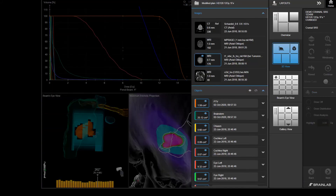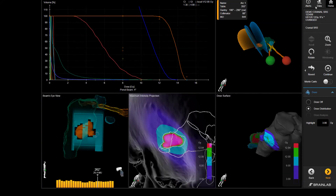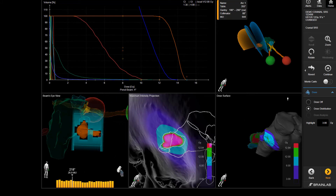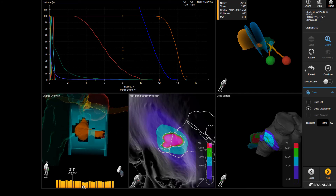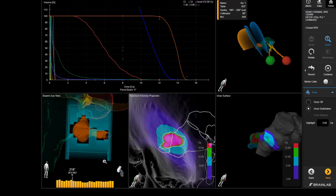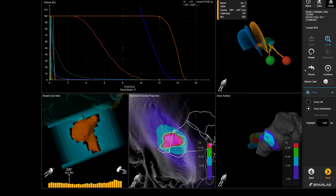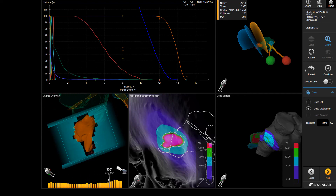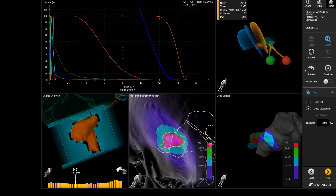Elements Cranial SRS is a sophisticated treatment planning software that offers enhanced dosimetric flexibility achieved with dynamic conformal arc precision and VMAT delivery. Combined with BrainLab ExactTrack, providing intrafraction positioning and monitoring at any couch position, higher doses with smaller margins can be applied.